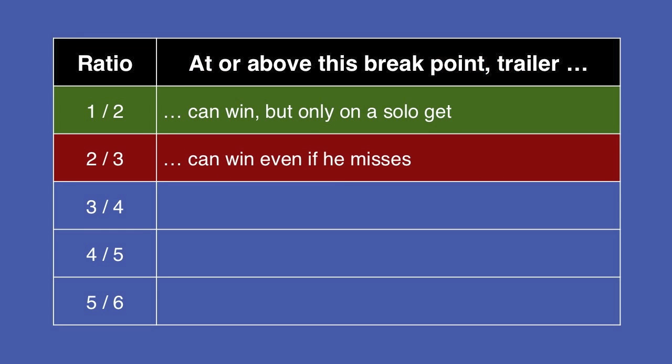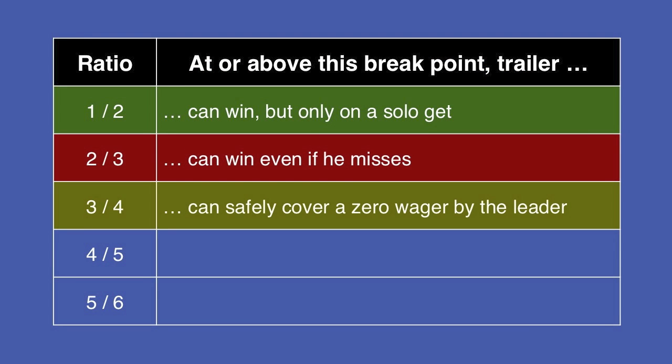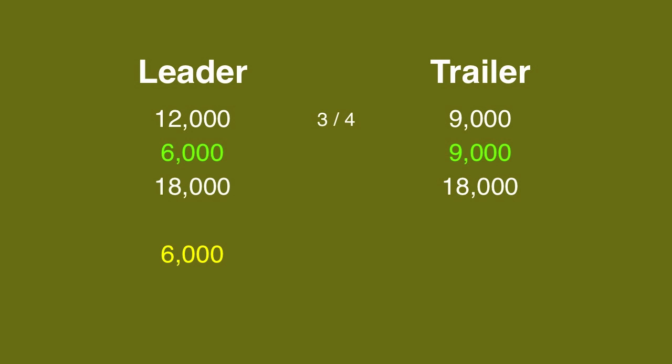At three-quarters, the trailer can safely cover a zero wager by the leader. If the trailer, with 9,000, doubles up, he'll have 18,000, so the leader will need to wager 6,000.